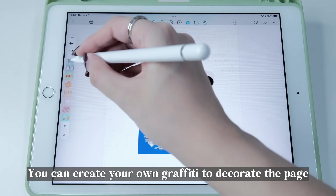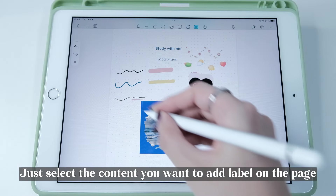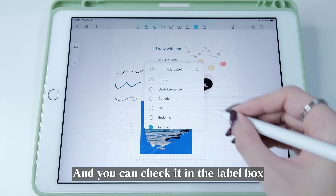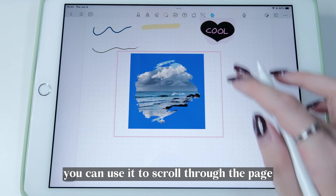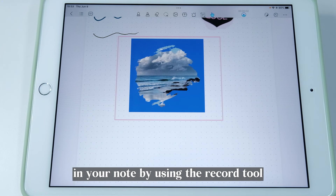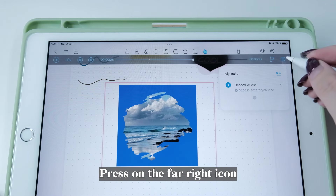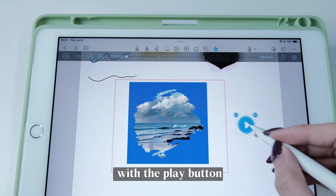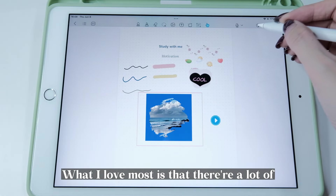Next is the Doodle tool — you can create your own graffiti to decorate the page. Then there's the Label tool — select the content you want to label, click the Add Label button, set up the name, and you can check it in the Label Box. Lastly, there's the Pointer tool — use it to scroll through the page and double-tap to view full screen mode. It's also now available to record audio in your note using the Record tool. After recording, you can replay the audio and make marks. Press the far-right icon to rename the audio and marks, and you can add the audio to the page with the play button — just click it to listen.